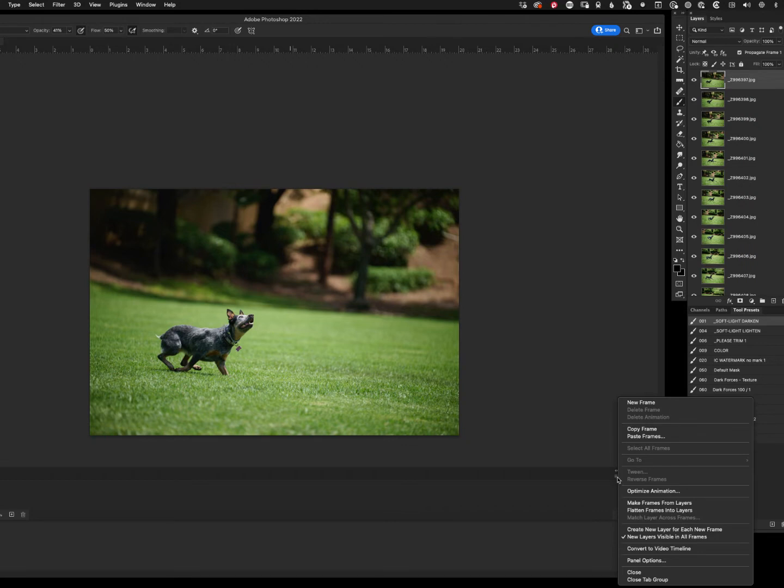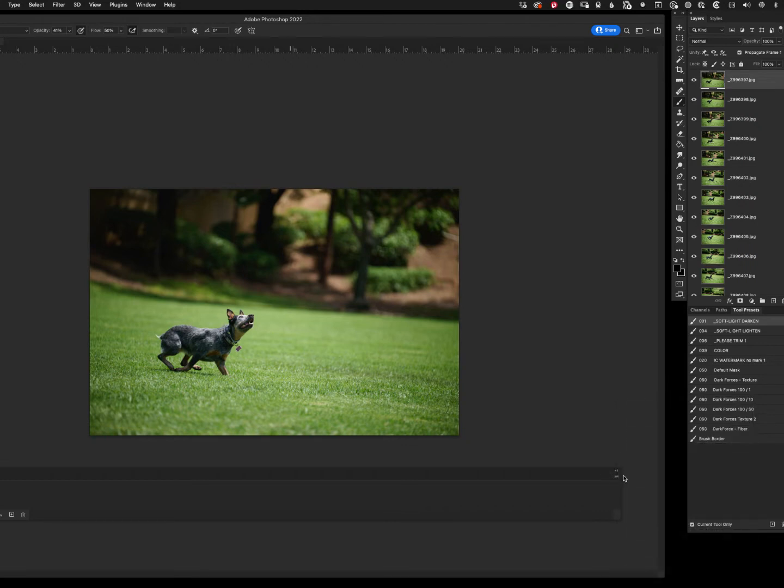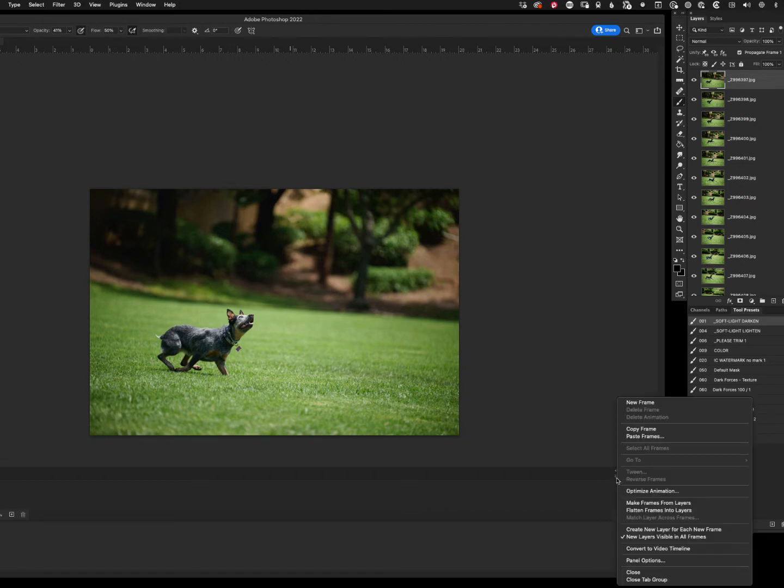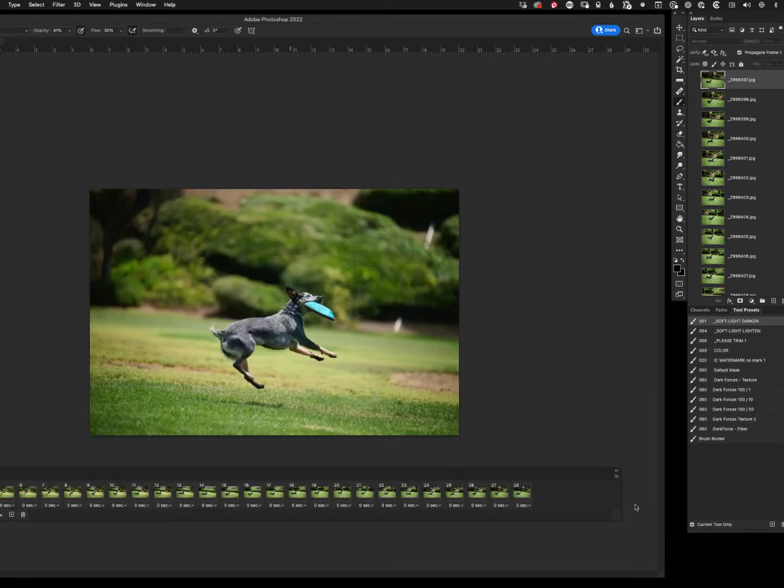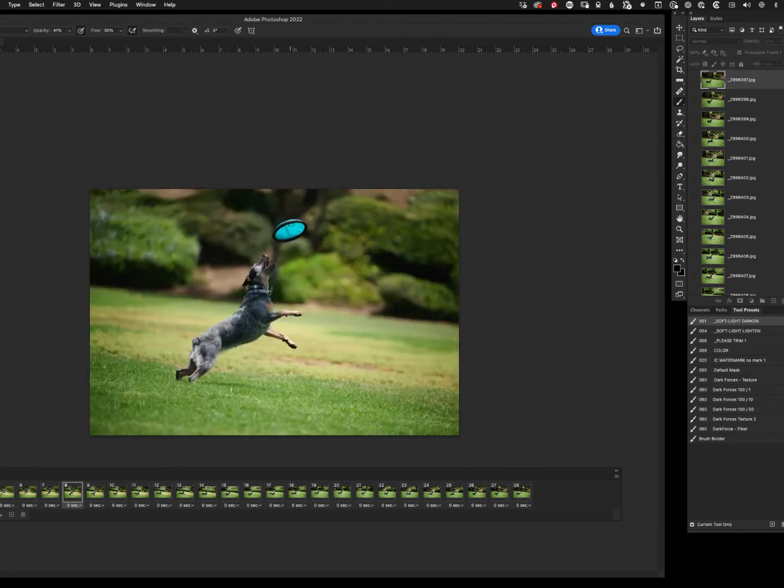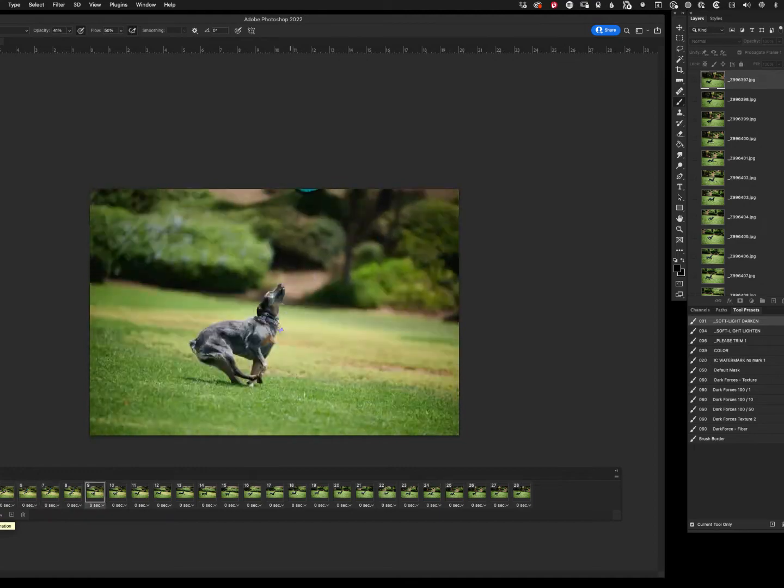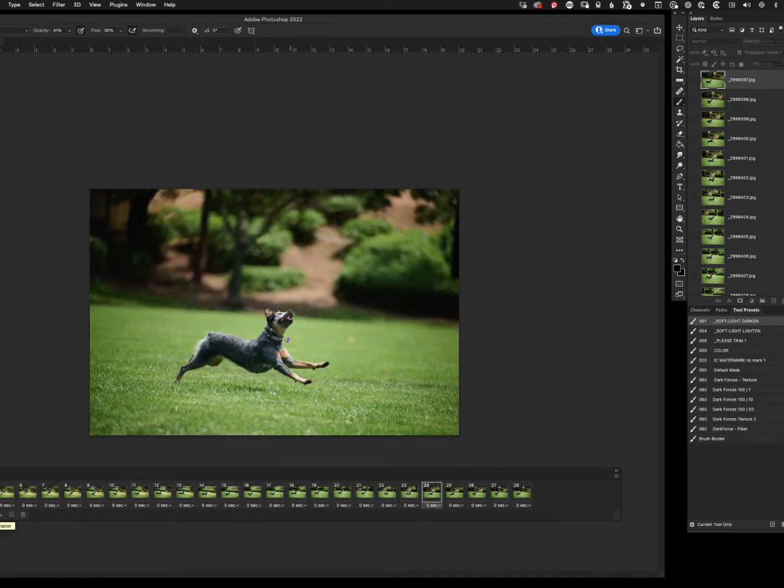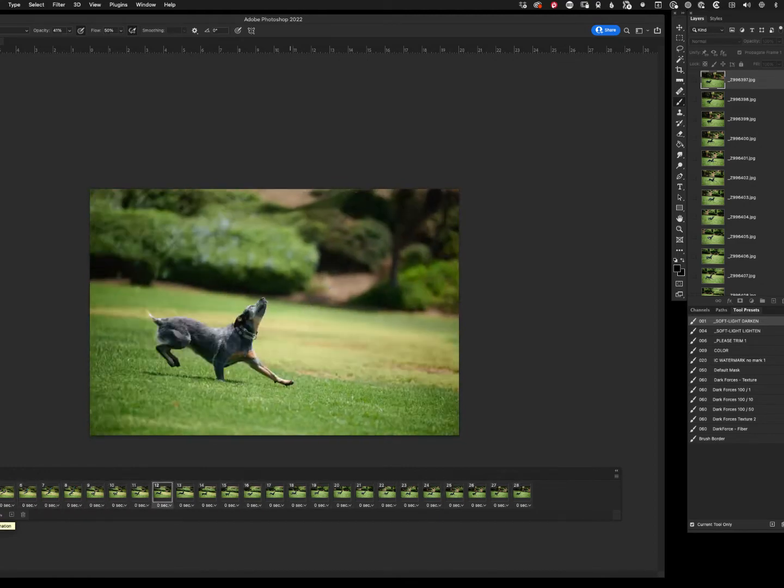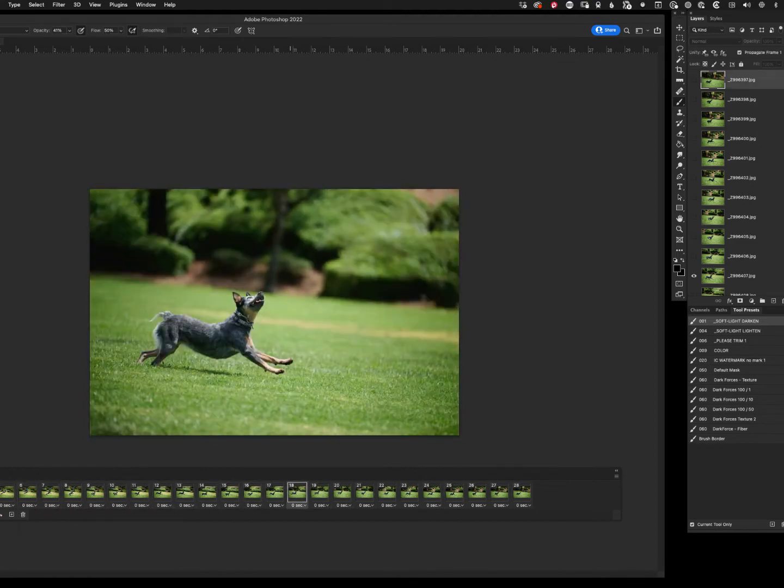Then you're going to go to the top right-hand corner over here where you see the little hamburger stack, the pancake stack, and you're going to do Make Frames from Layers. All right, so that spreads everything out. Notice we've got one through 28 frames there, and that looks pretty good. So we're going to hit play. Now just because it's in reverse doesn't really matter. Don't worry about that at all.